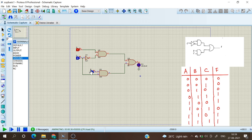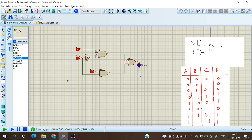For 101, A is 1 and C is 1, the output is again zero. For 110, A is 1 and B is 1, the output is high. For 111, the output is also high. We have verified the truth table successfully.